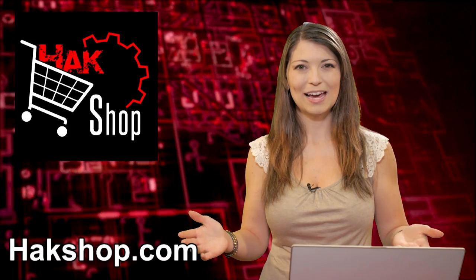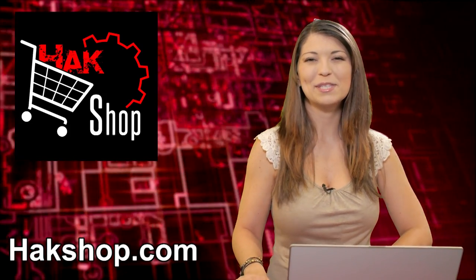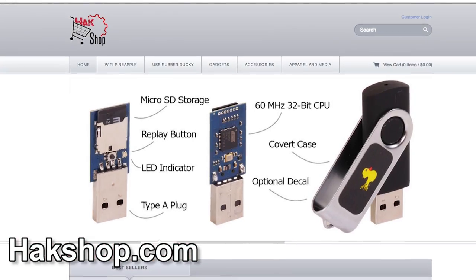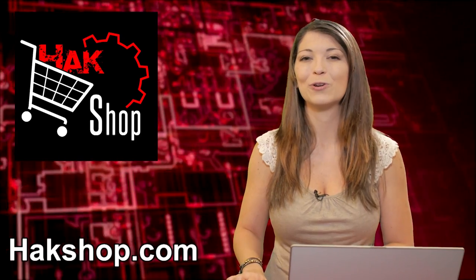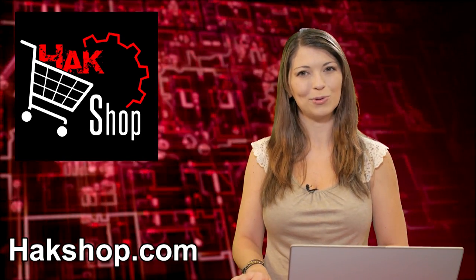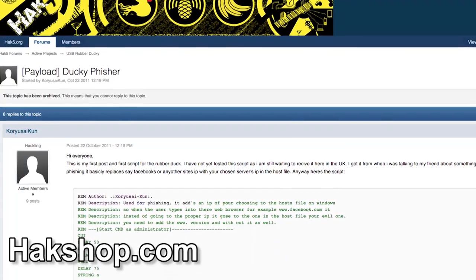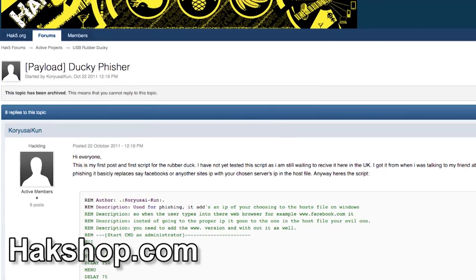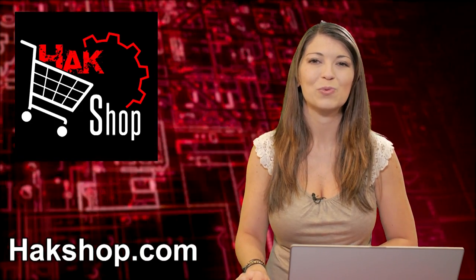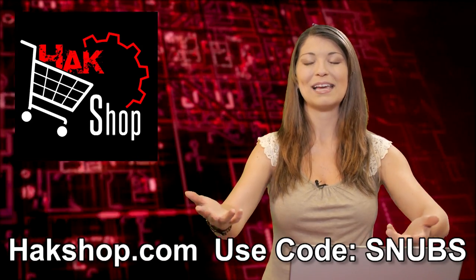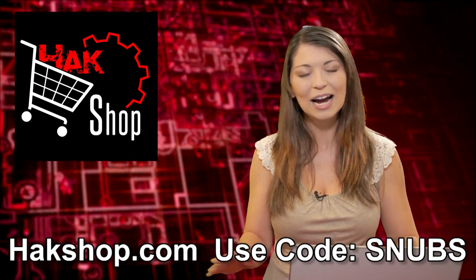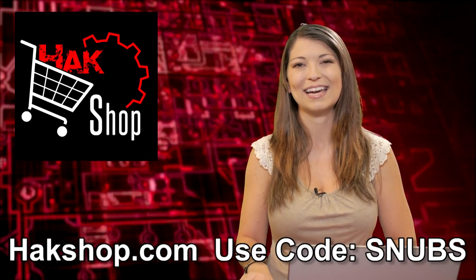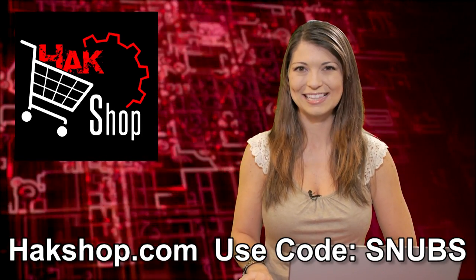The Hack Shop is Hack5's premiere store for all your pen testing needs, including one of my favorites, the USB rubber ducky, which looks like a flash drive and types like a keyboard. It can type scripts into a computer ridiculously quickly, like this week's favorite from Koyasaikoon that replaces a site's IP with your chosen server's IP for the host file. Use the coupon code SNUBS with any order for your very own signed Hack Tip stickers. Thank you so much for supporting this show.